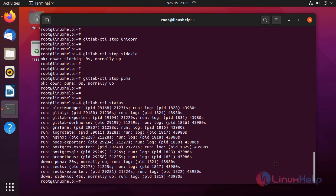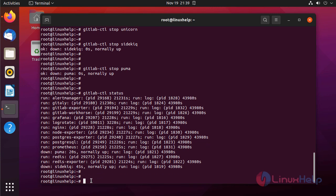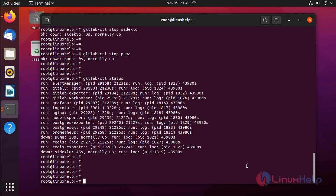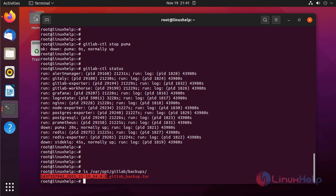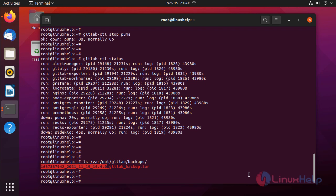The view services are down. Next, before restoring, I am checking the backup file in the backup location. Now I am going to restore GitLab by using the following command with the timestamp of the GitLab backup file.